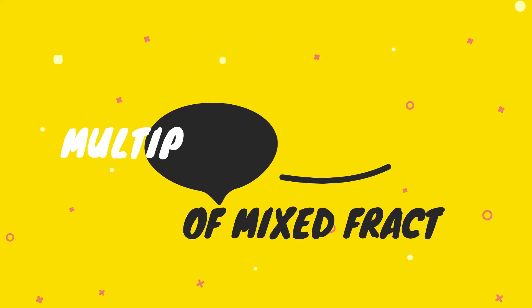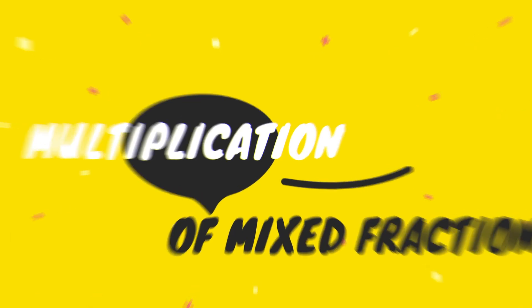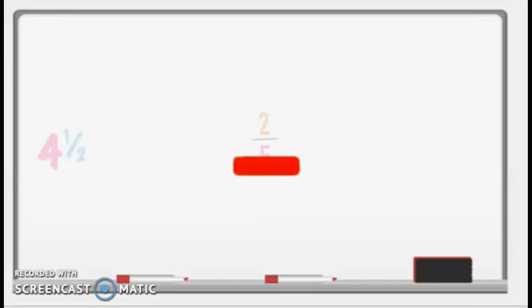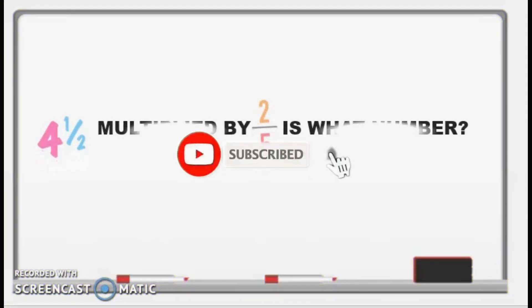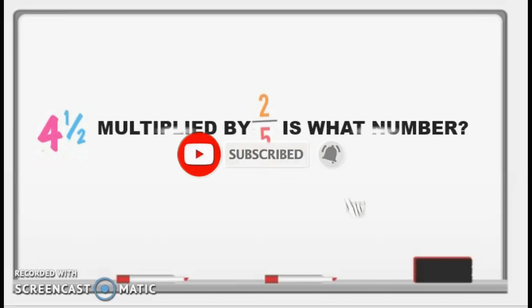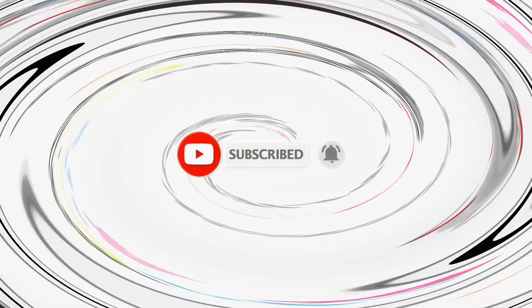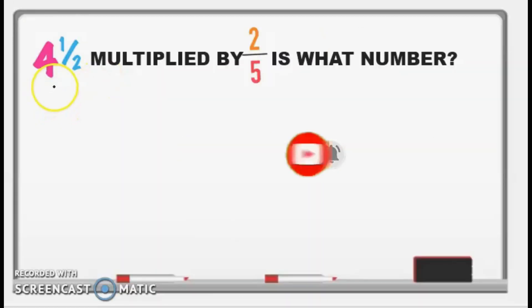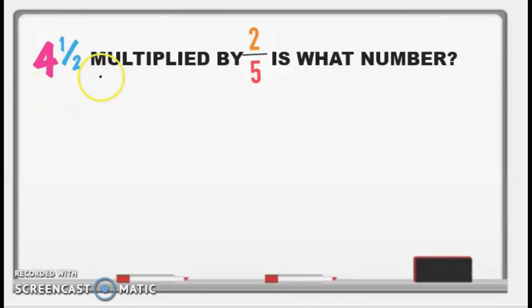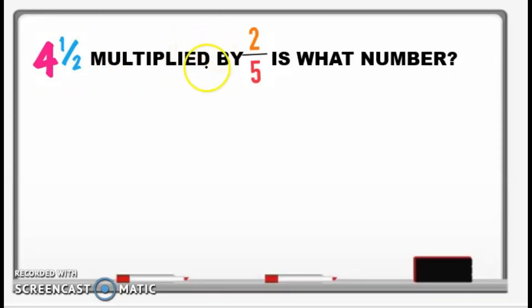Good day everyone, this is Teacher Romel and welcome to our new episode of videos, which is multiplication of mixed fractions. Our problem is 4 and 1 half multiplied by 2 over 5 — what number?